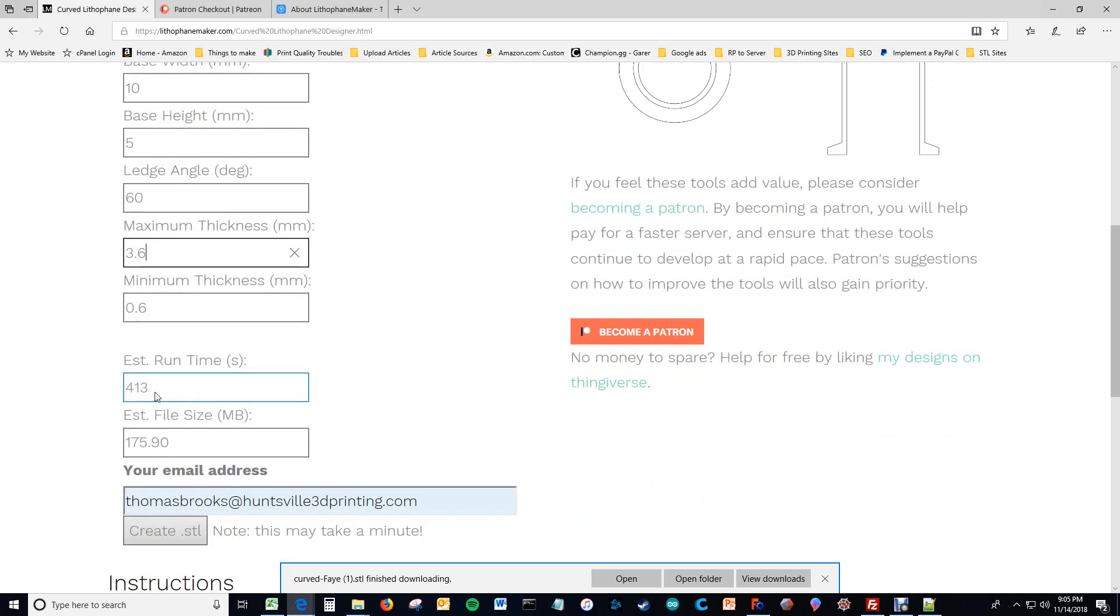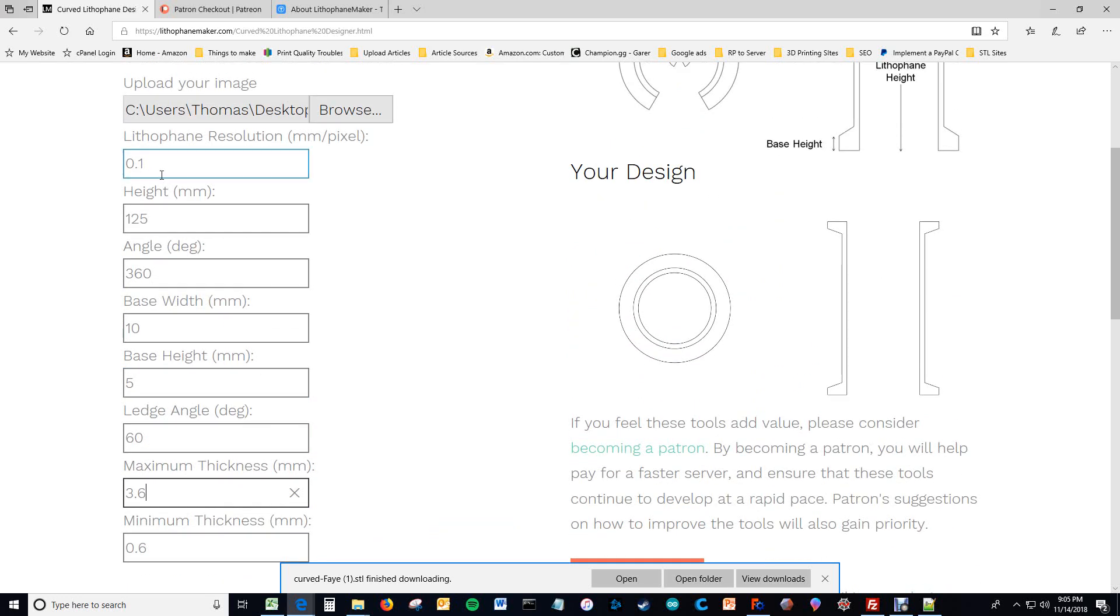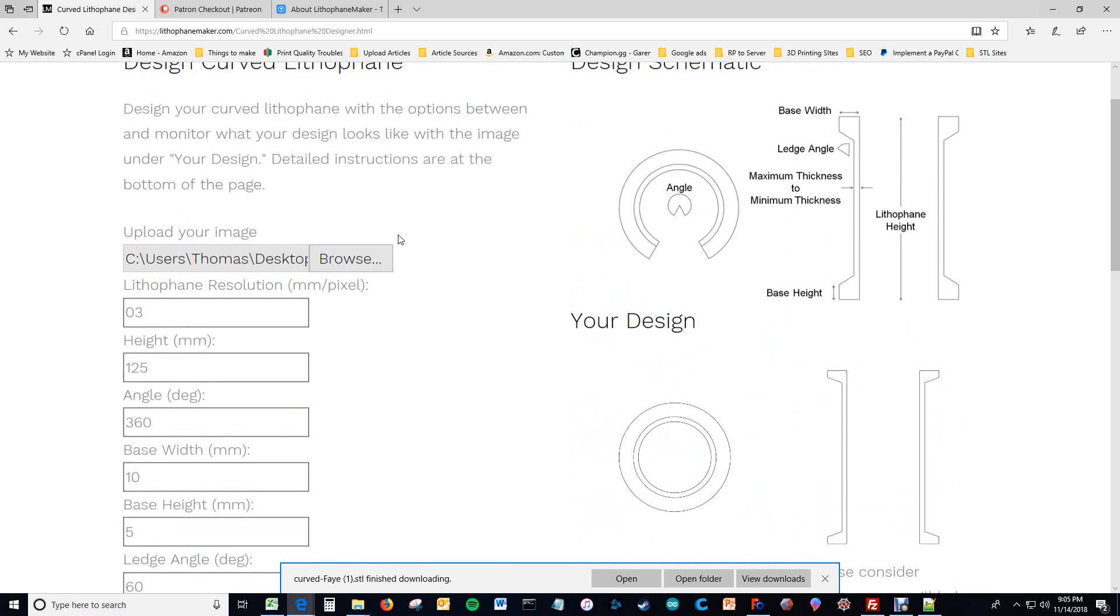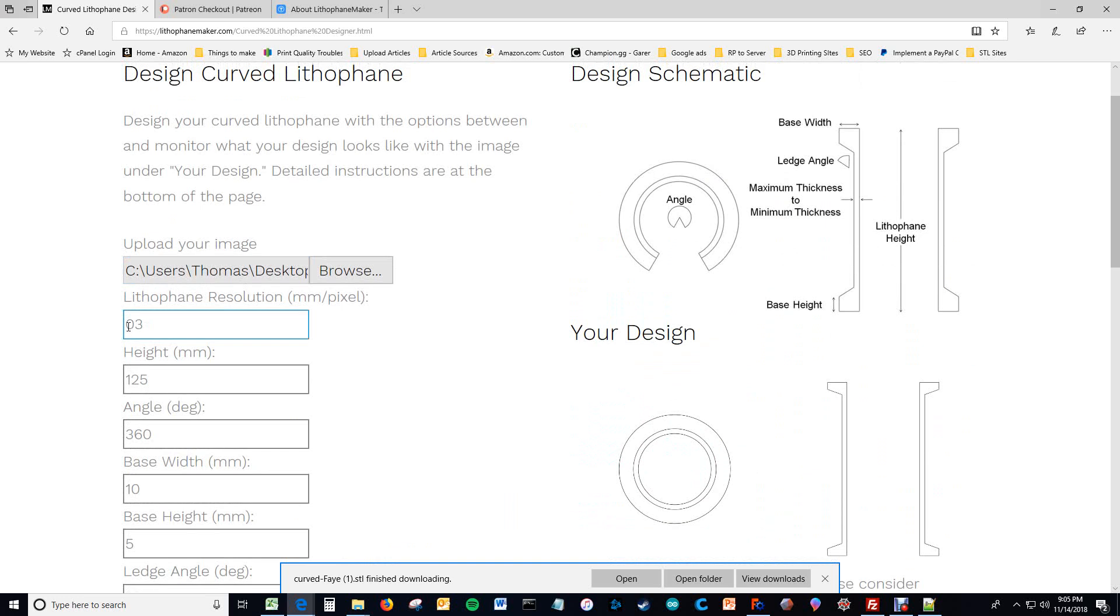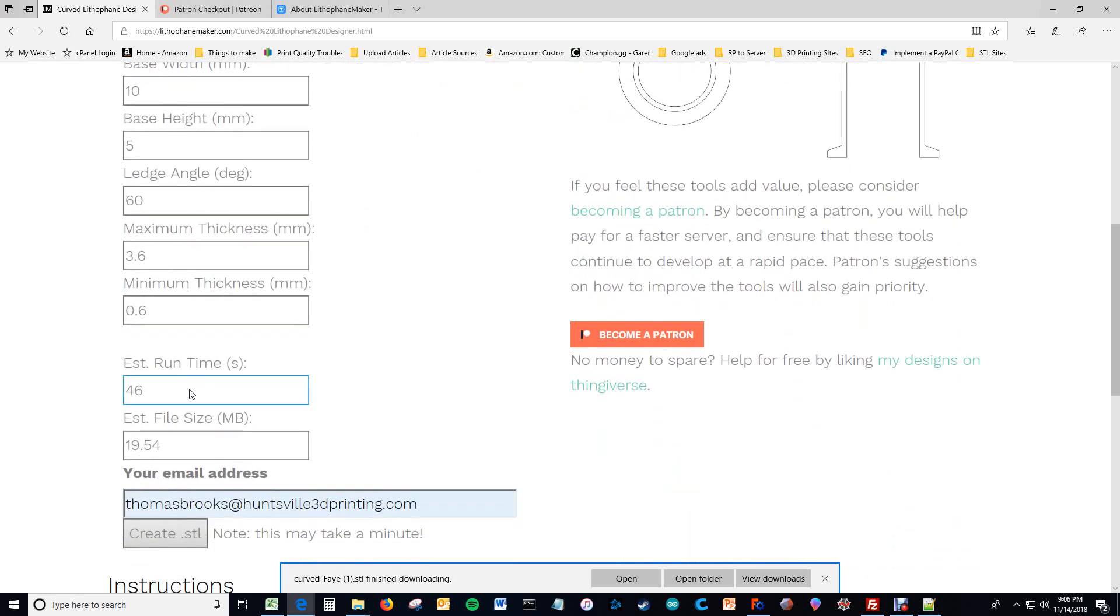And then you have the estimated run time, which is just bonkers right now because I made the lithophane resolution very fine. 0.3, and now it's more reasonable. Also, I have a server that is in route to my house, I think, or it's being QC'd or something. It hasn't arrived yet, but I'm going to get the server, and that should be about 25 times faster than the current server I have. So this will go down.